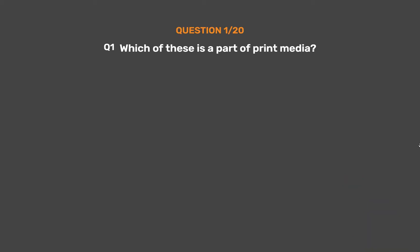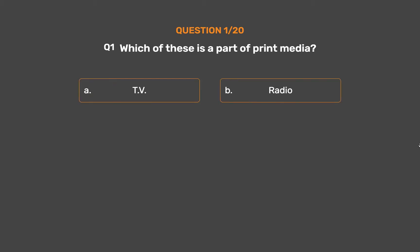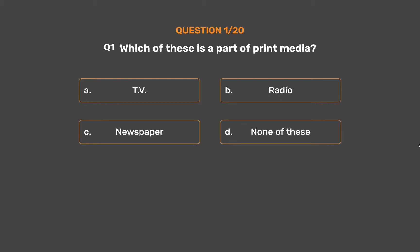Question number 1. Which of these is a part of print media? Option A: TV. Option B: Radio. Option C: Newspaper. Option D: None of these.